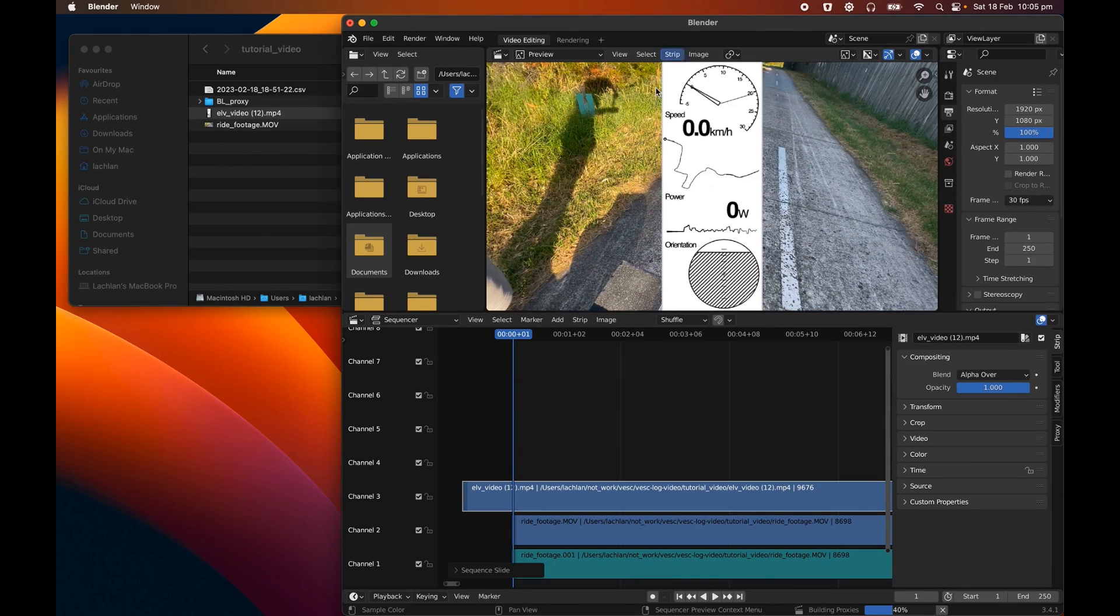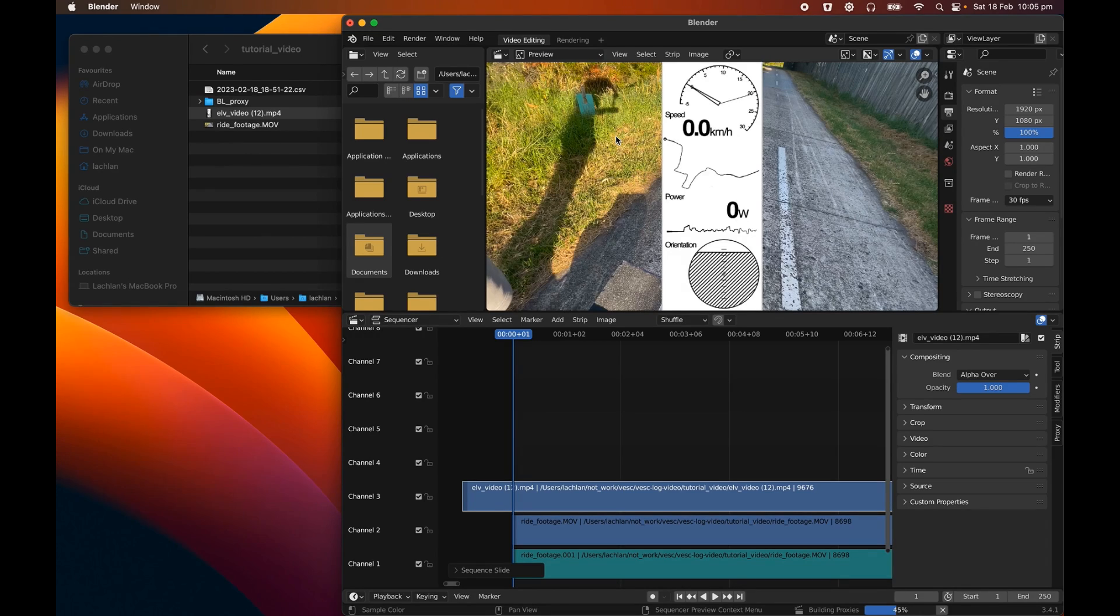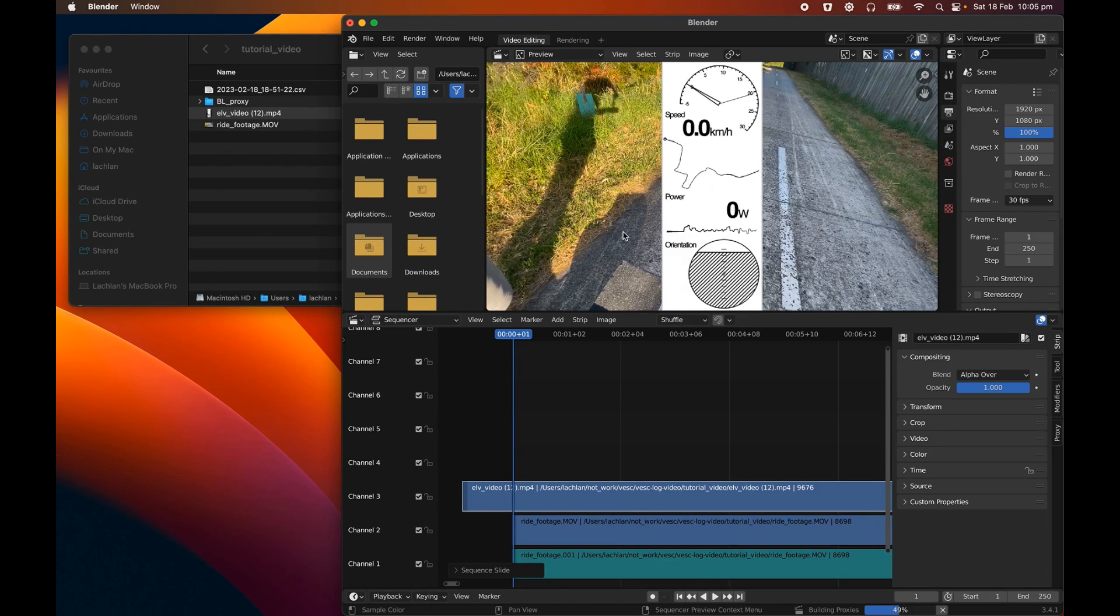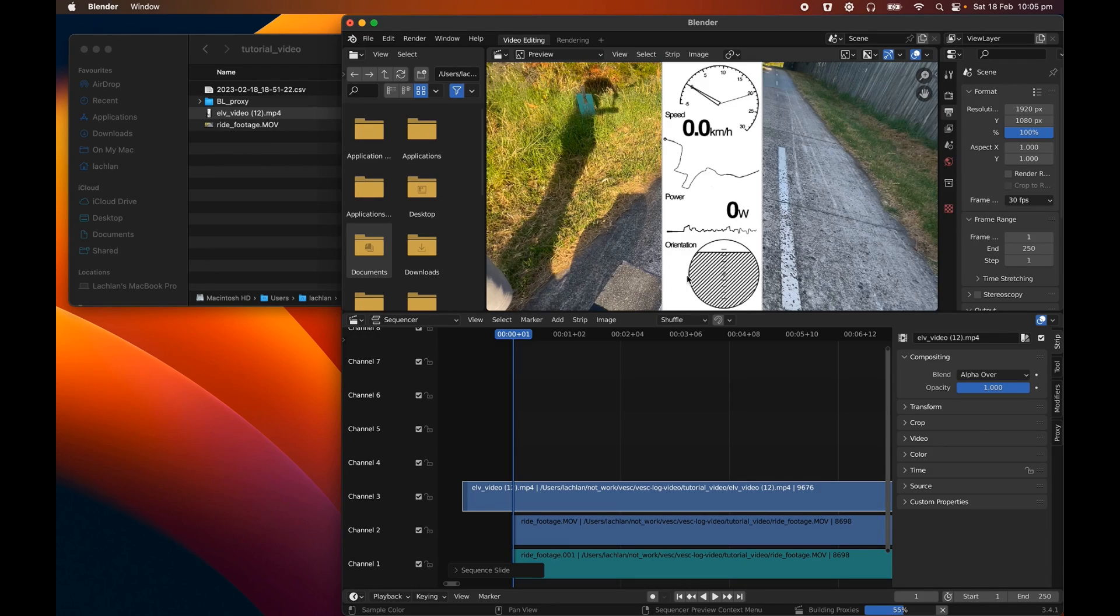I think the easiest way would be if you're using an external video camera, you could actually record yourself touching the play button or the record button when you were starting to record the log. In my case, that's not possible because I'm recording video on my phone and also recording logs on the same phone. So instead, I'm going to look at this orientation because it's going to level out when I get started on the board.